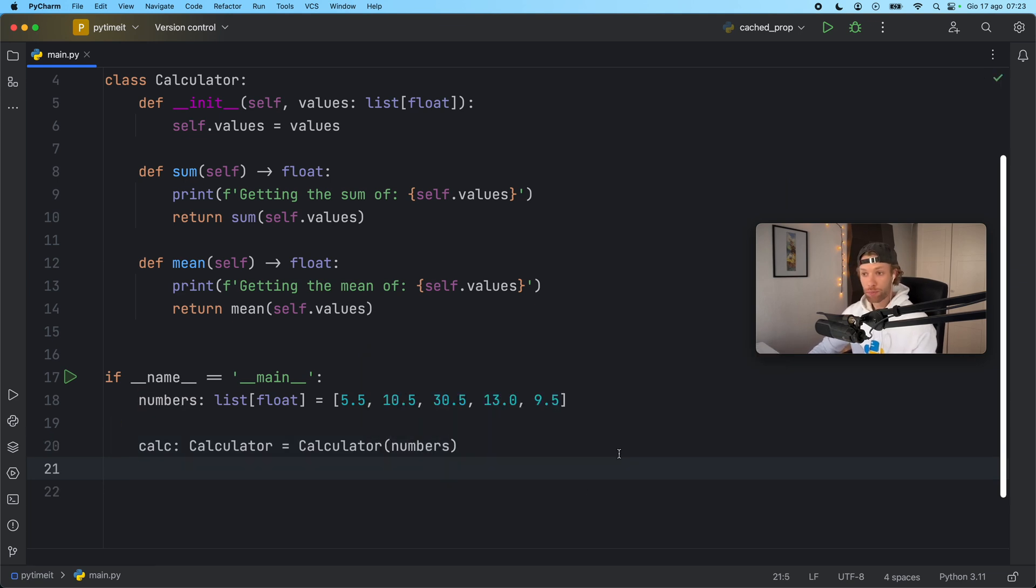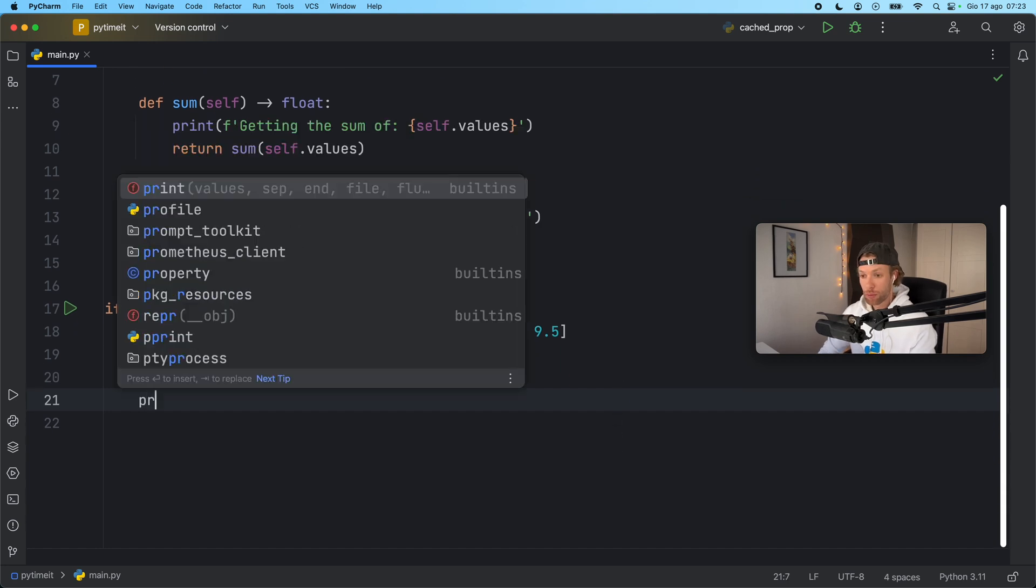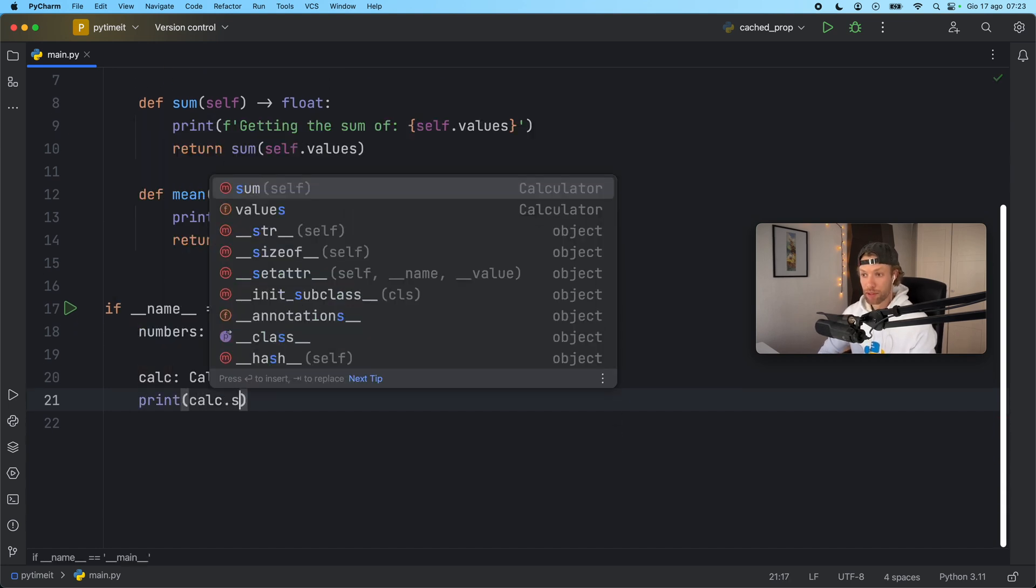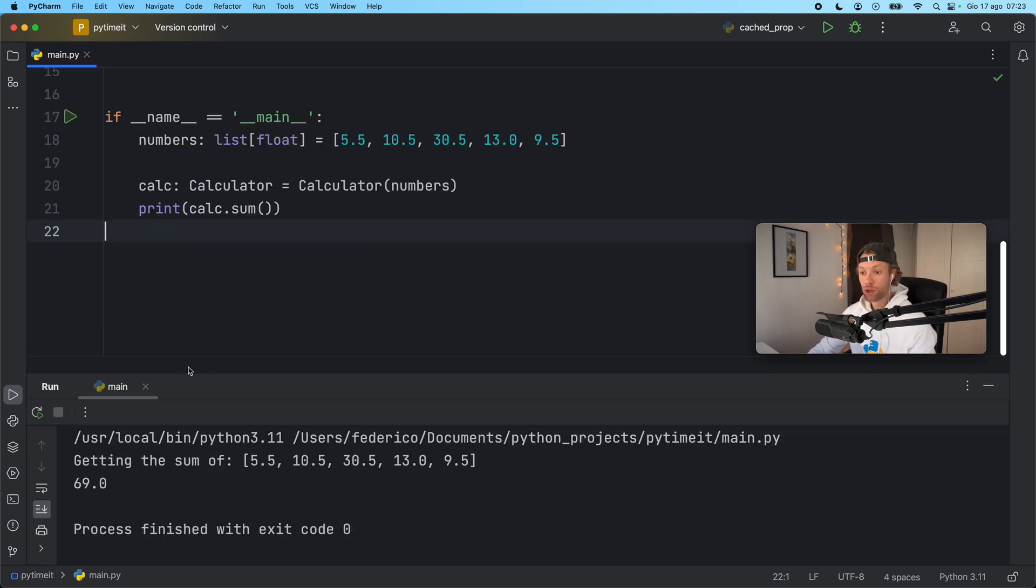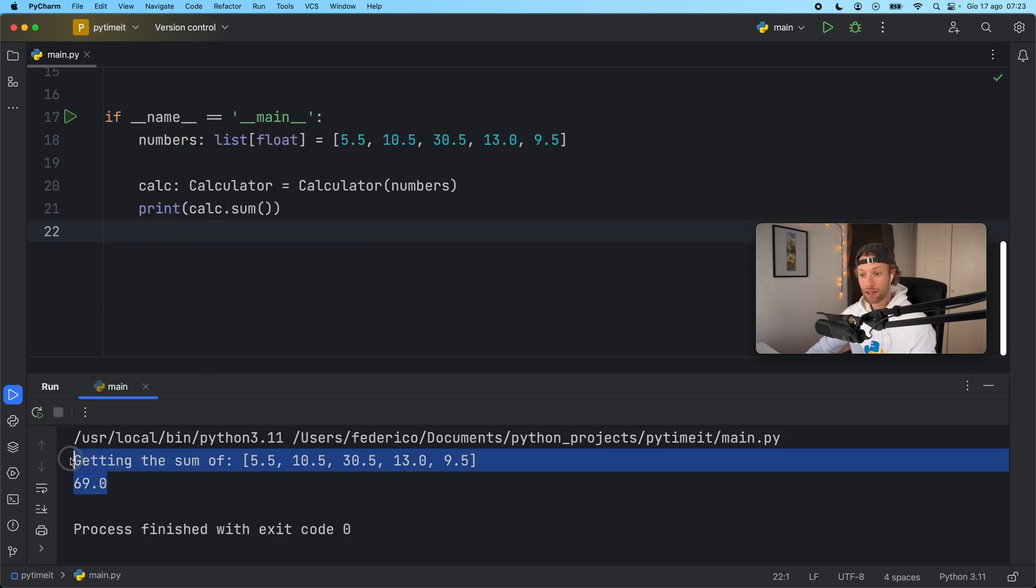So next let's print the sum of these values and to do so I'm going to print calculator sum. And if we run this we should get the sum of those numbers. As you can see we're getting the sum of all these numbers and it's going to return to us the sum.